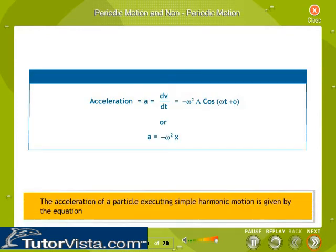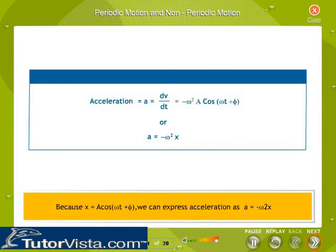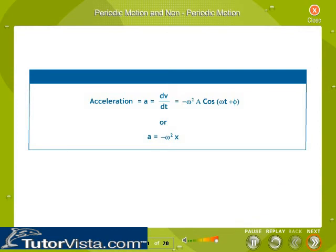The acceleration of a particle executing simple harmonic motion is given by differentiating the velocity. Because X is equal to A cos(ωt + φ), we can express acceleration as a equal to minus ω² x.